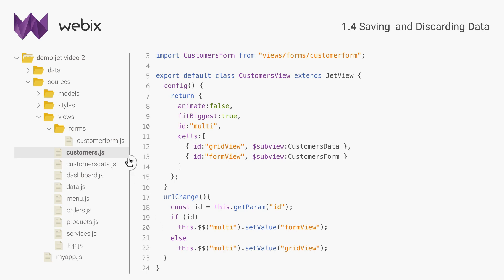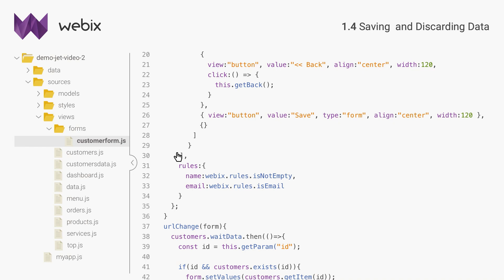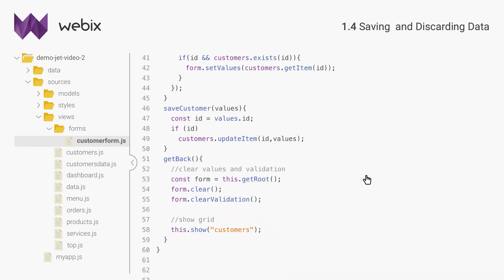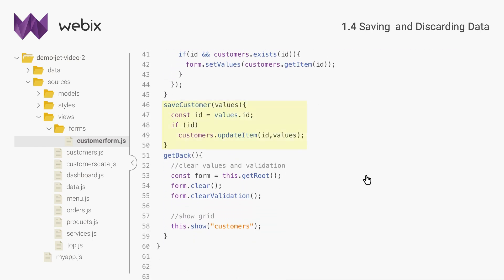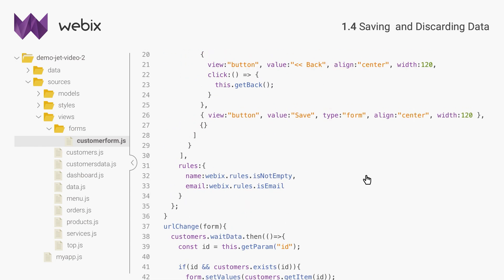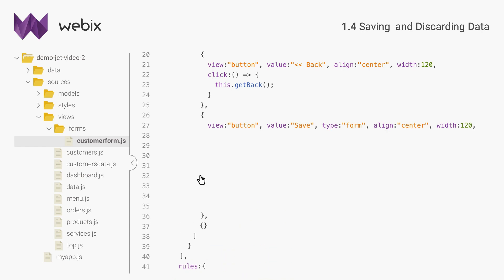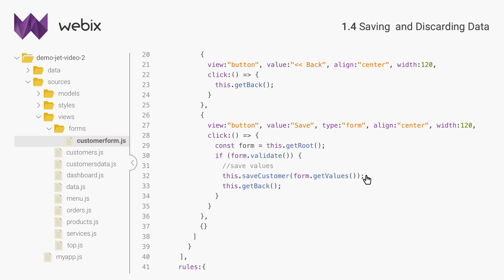Now I will enable saving data. I will define one more method, saveCustomer. The method will update the record directly in the data model if the input is valid. The view is synchronized with the data model, so the data updates will be reflected in the data table at once.